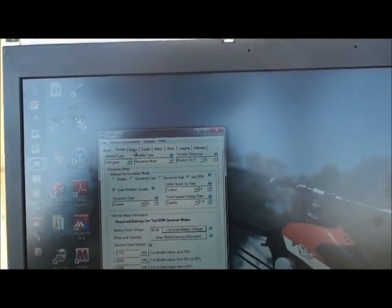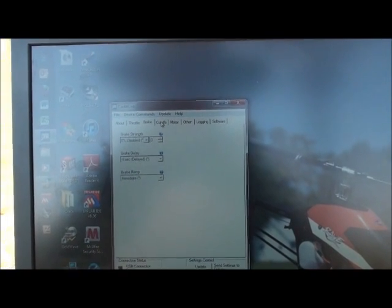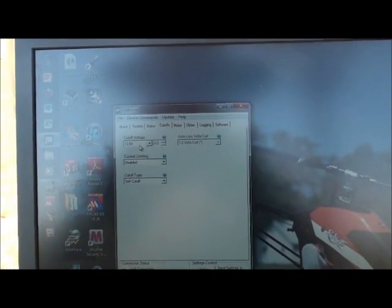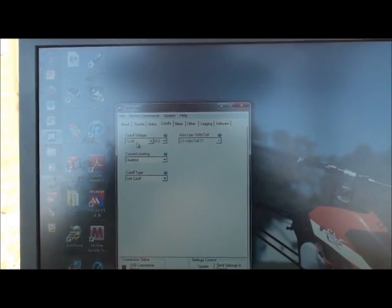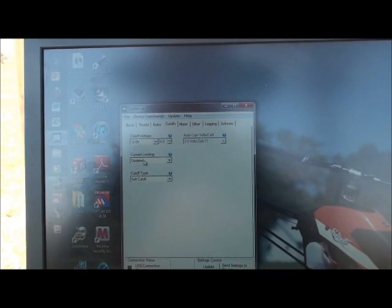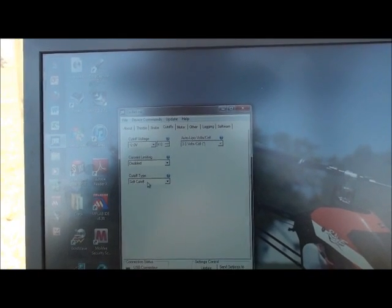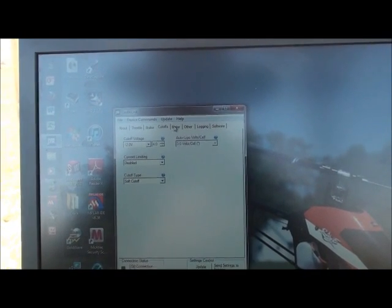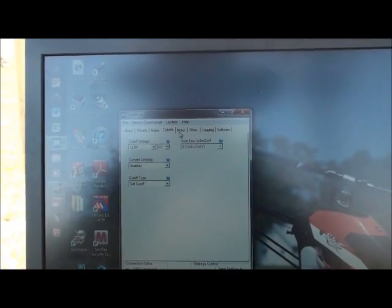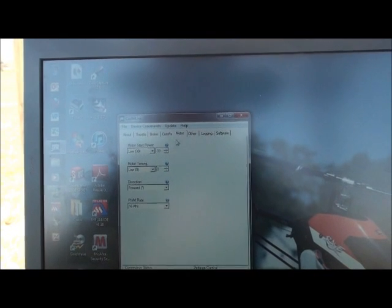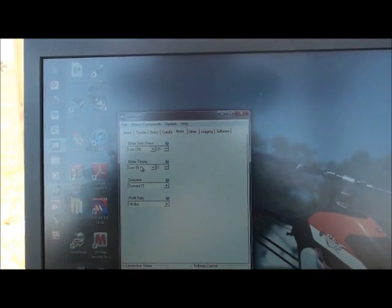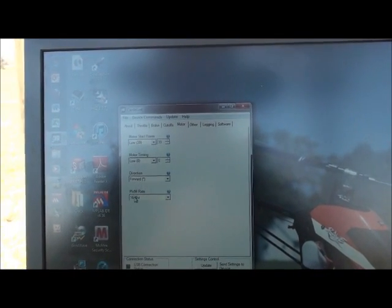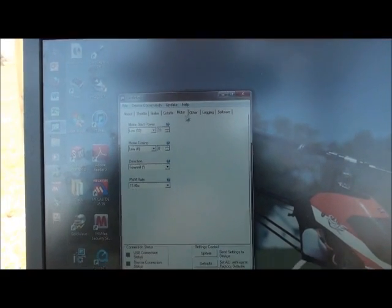For brake, I've got all that off. Cutoffs. I have 12 volt cutoff voltage. Current limiting disabled. And cutoff type is soft cutoff. Like I said, I don't think that does anything. Motor, I have low start power. I have low motor timing. I have direction to forward and PWM rate of 16.